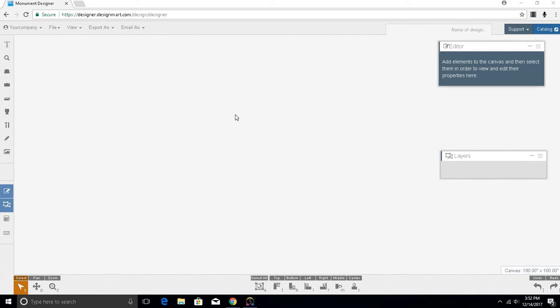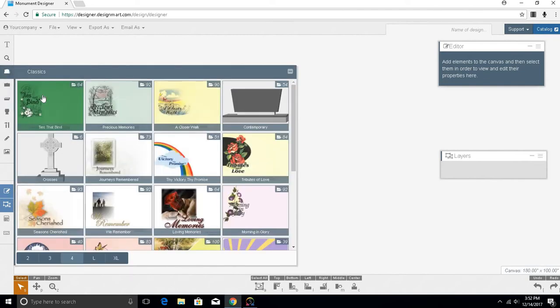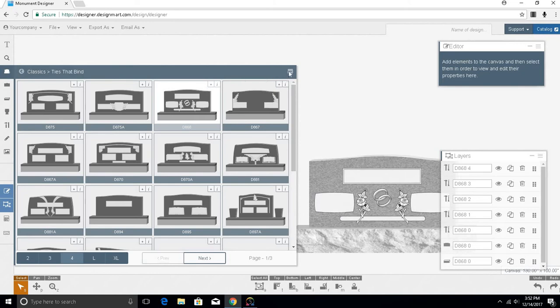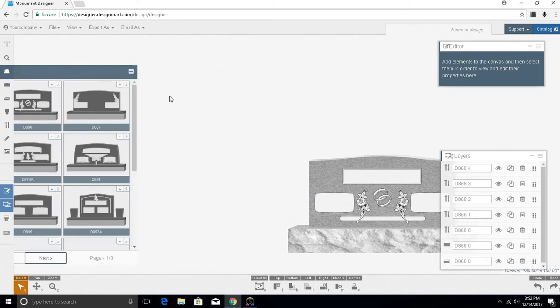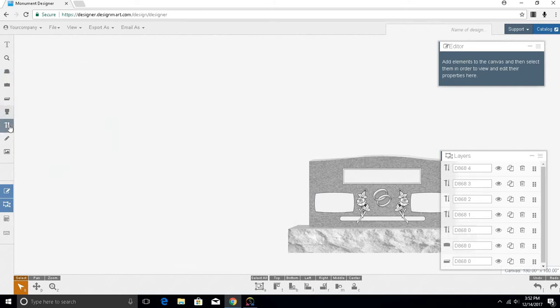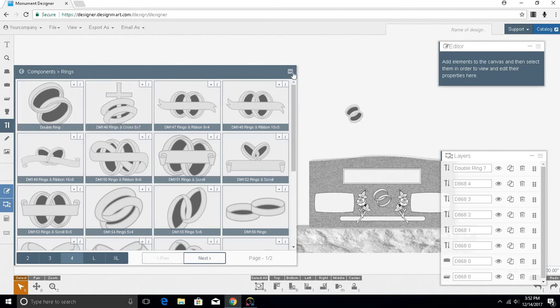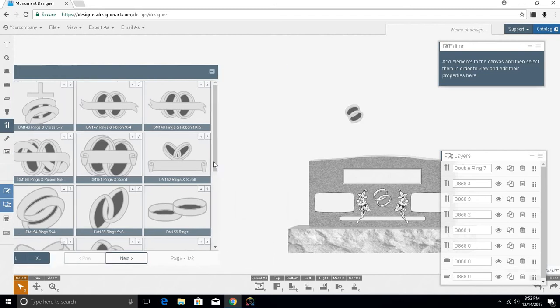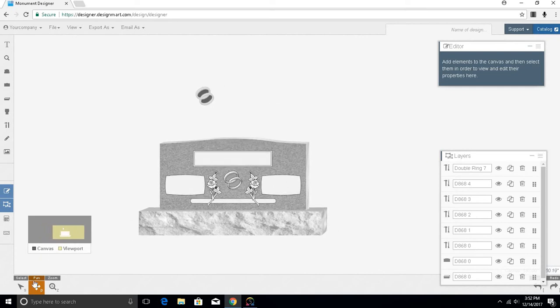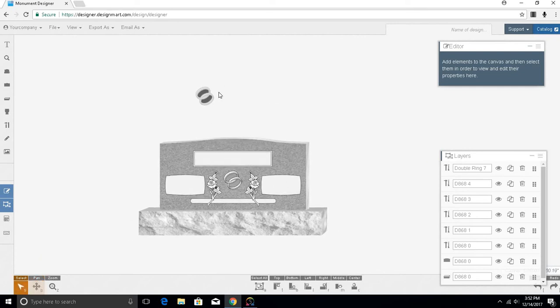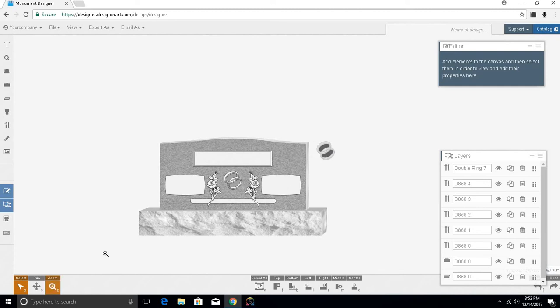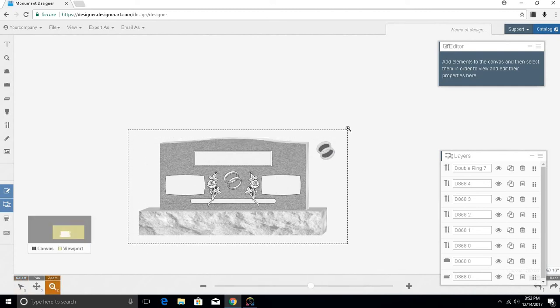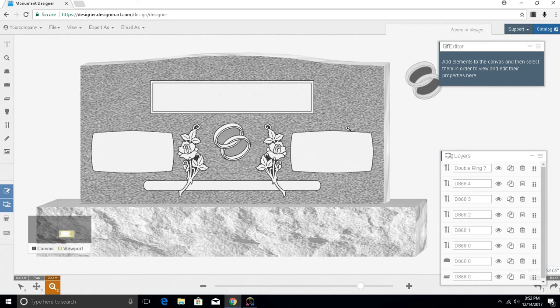Simply open the monument you want to export, and let's say you want to export an additional component with it. Once it's on your canvas, you may export these from your canvas.